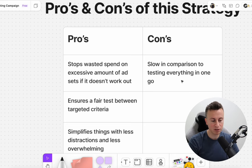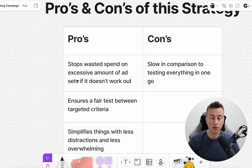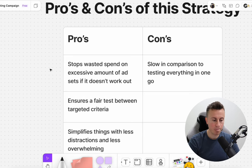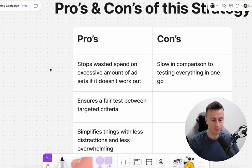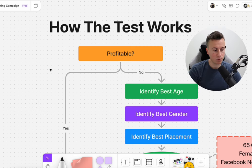The biggest con is that it's slow compared to testing everything at once. If you're more advanced and already know how to structure an ad account, you can test a lot more in one go. But for beginners, it's just not needed.